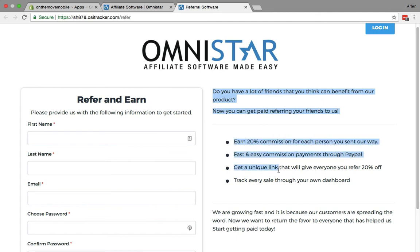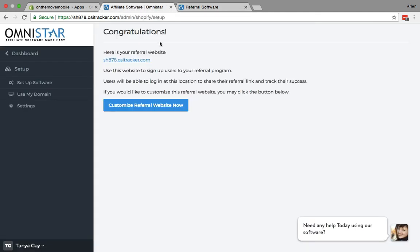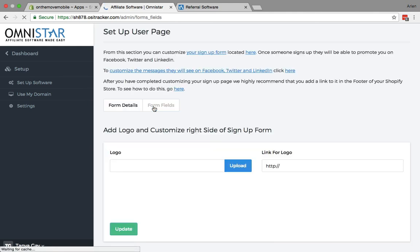You can accept all of the information on the left for signing up for the affiliate program. If you want to customize that particular page, there are options to customize that referral page where people will sign up.